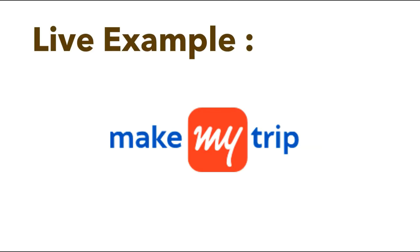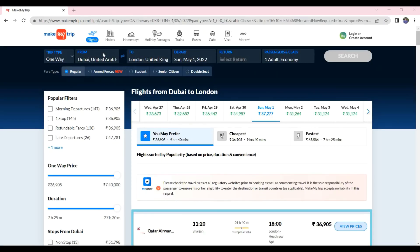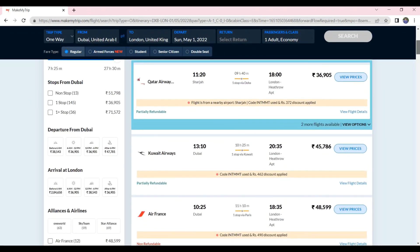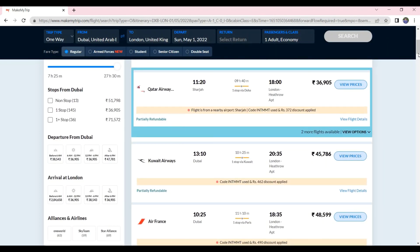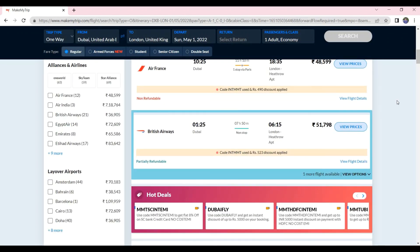I will also show you a live example using an online flights booking platform called Make My Trip. This is the Make My Trip online platform. When I search for flights from Dubai to London on 1st May 2022, the Make My Trip platform will communicate with all the airlines APIs operating between Dubai and London and get information about all the available flights. As you can see, using API, Make My Trip could list all the available flights, like Qatar Airways, Kuwait Airways, Air France, British Airways and many more.